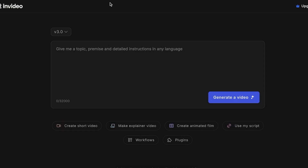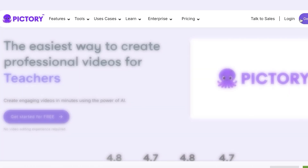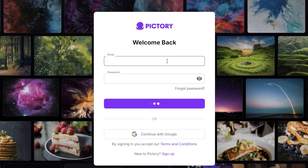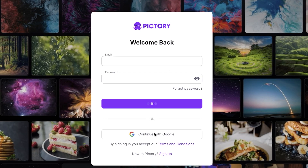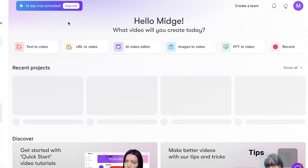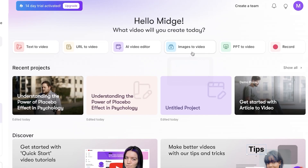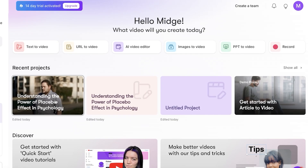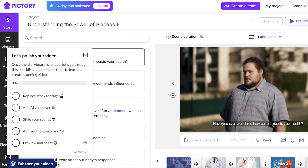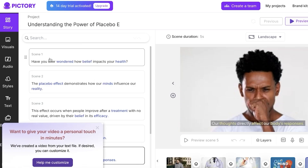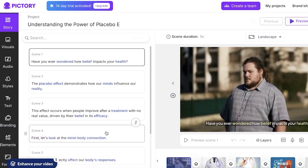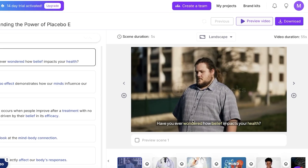InVideo lures you in by providing you the option to start creating your content, and when it's finally time to export your content, they ask you to upgrade. Instead, you can opt for Pictory AI. Pictory is able to convert any script into a video — it's pretty simple and easy to use. They have a 14-day free trial when you sign up. You can see one of my recent projects — it's very intuitive, and on the left you can enter your story scene by scene.